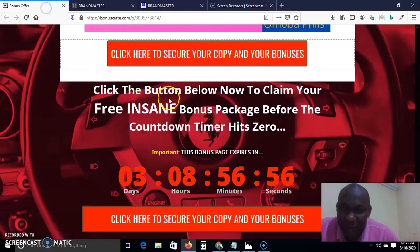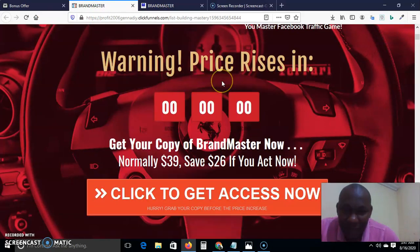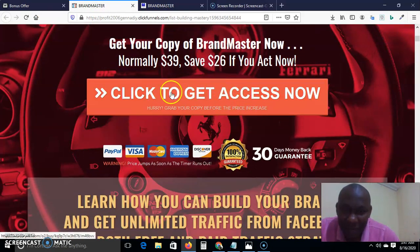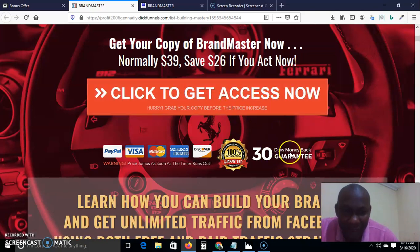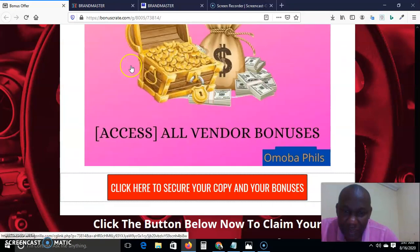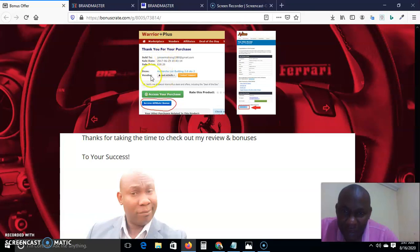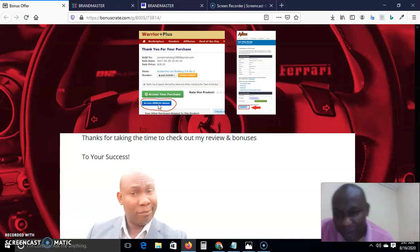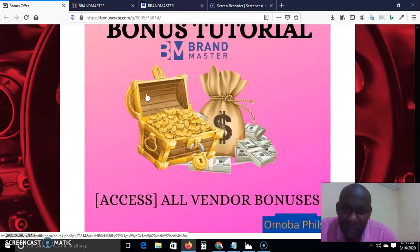Once you click the big red button, it brings you to the sales page. Click 'Click Here to Access Now.' Once you grab your copy, there is a 30-day money-back guarantee. When you purchase the front end, all my bonuses will be waiting for you in your Warrior Plus account under 'Access Your Purchases,' then 'Access Your Affiliate Bonus,' where you'll see all my bonus packages.